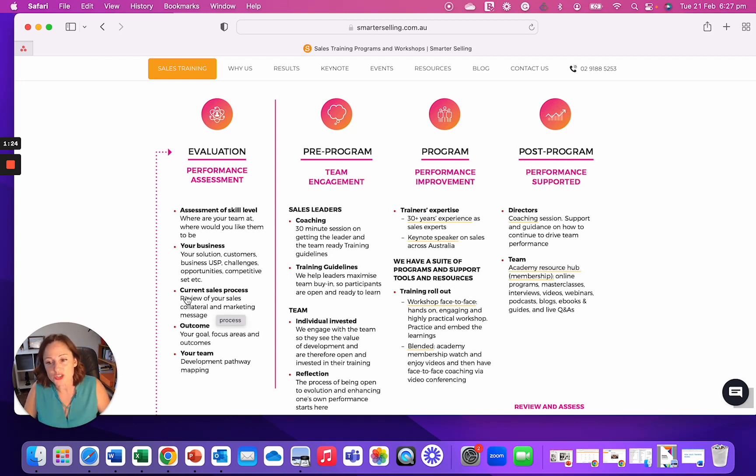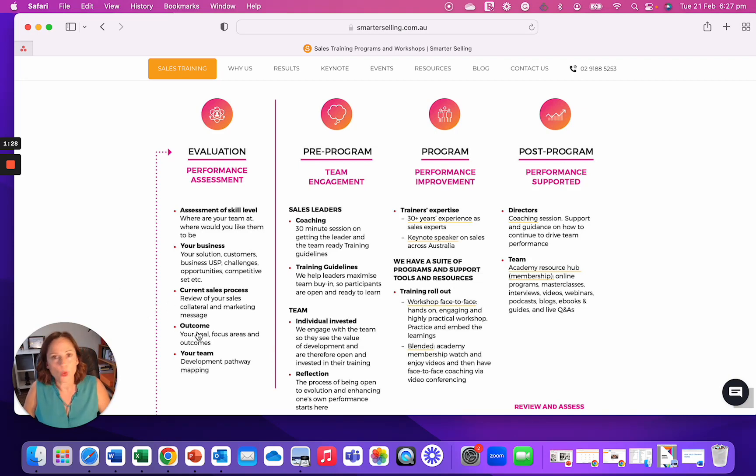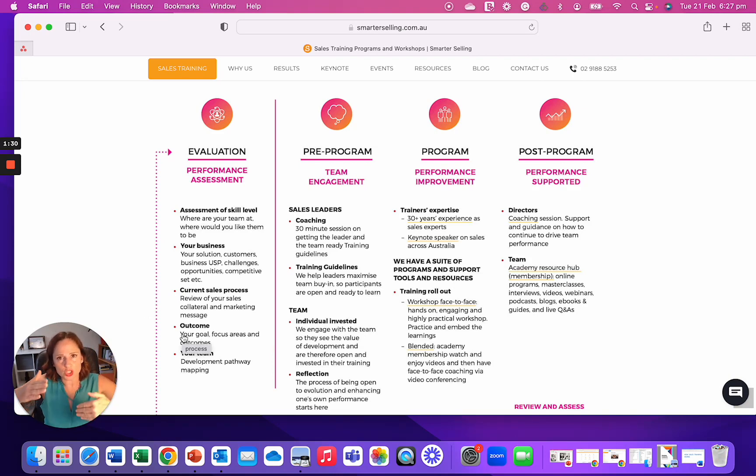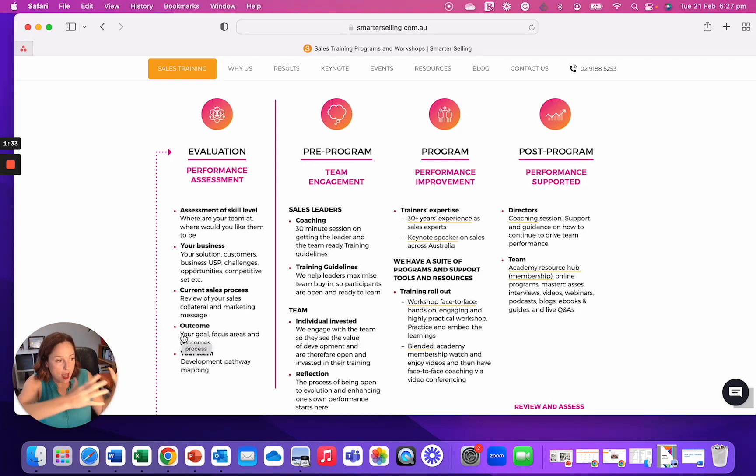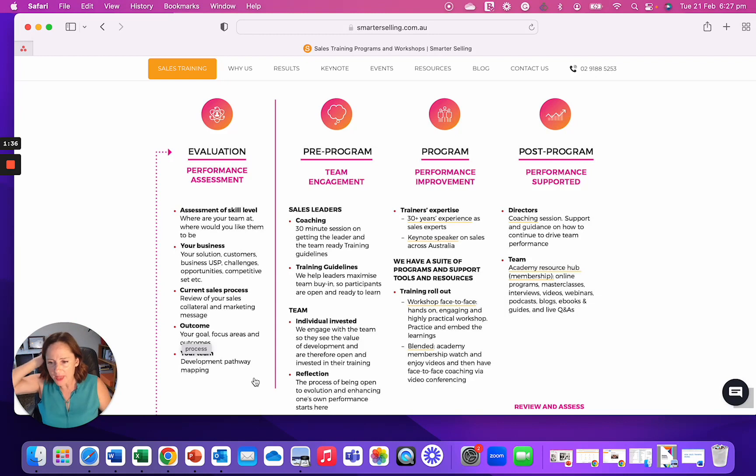What current sales process you have, how's that working, how does it look, and what are you looking to have as your goal, short term, three months, six months, 12 months goal, like how are we guiding your team, where they're heading into, and then a development pathway.